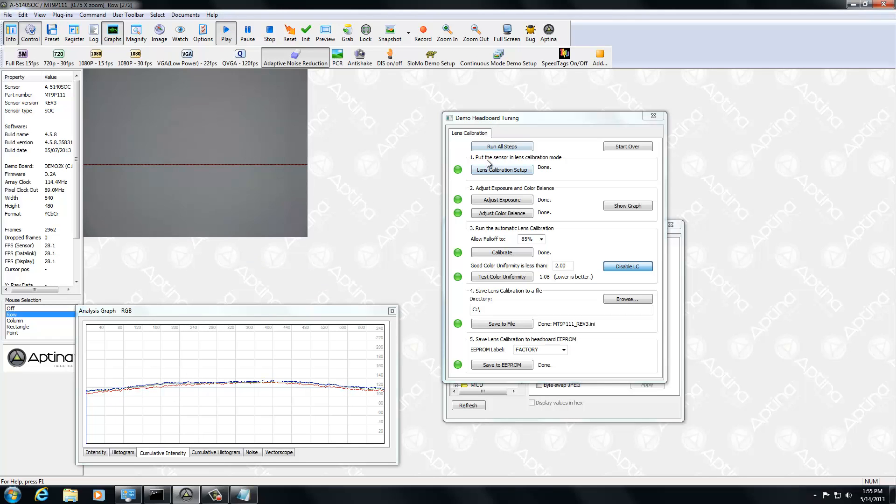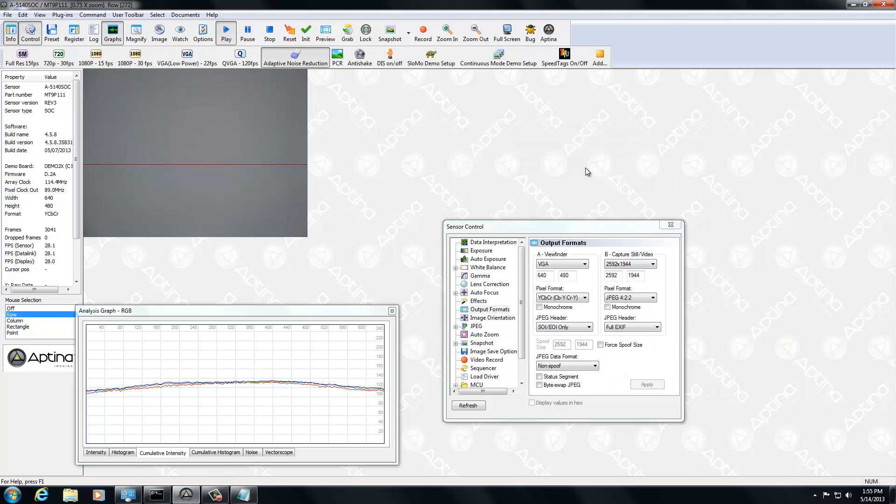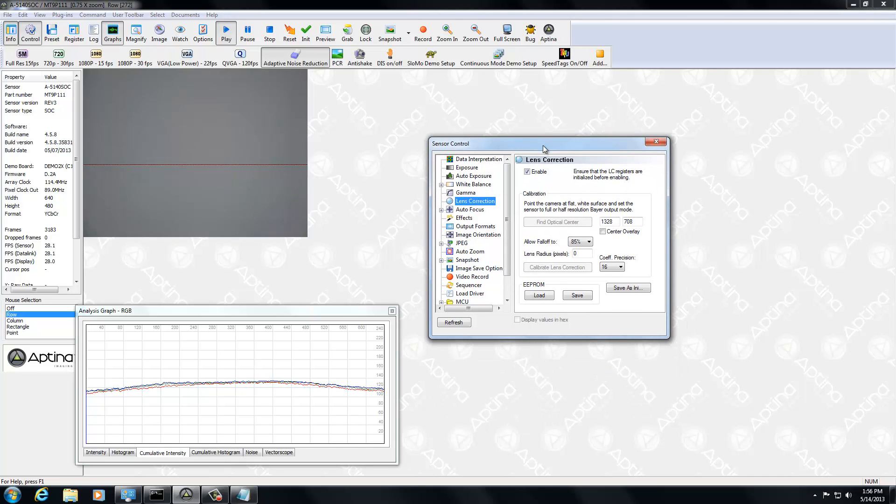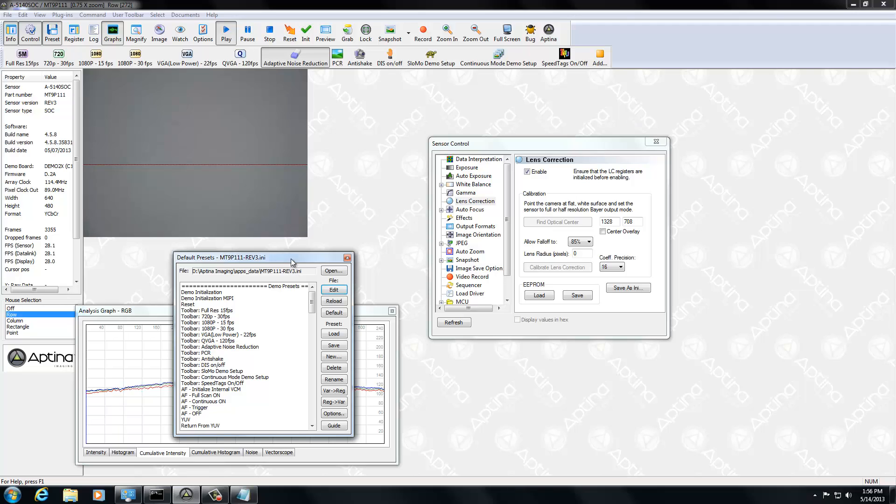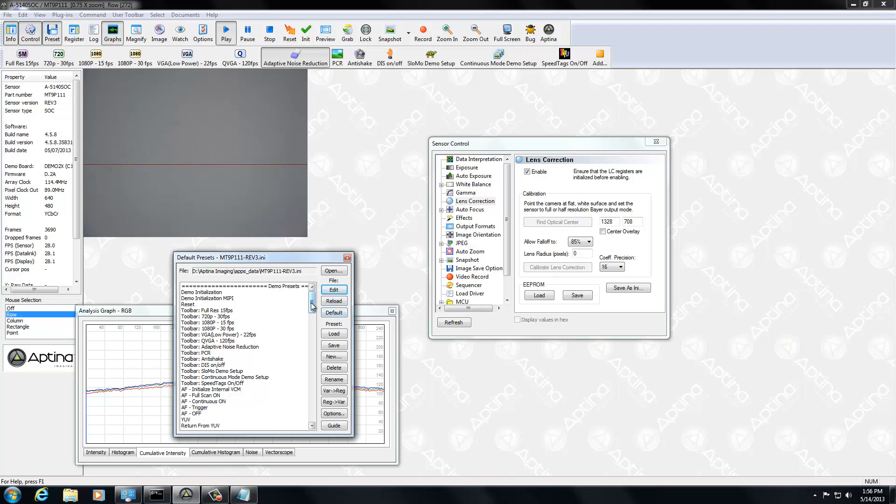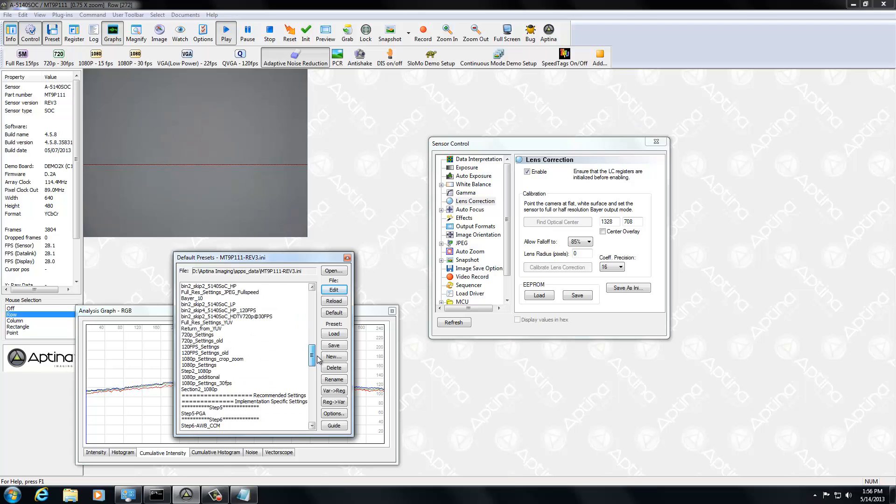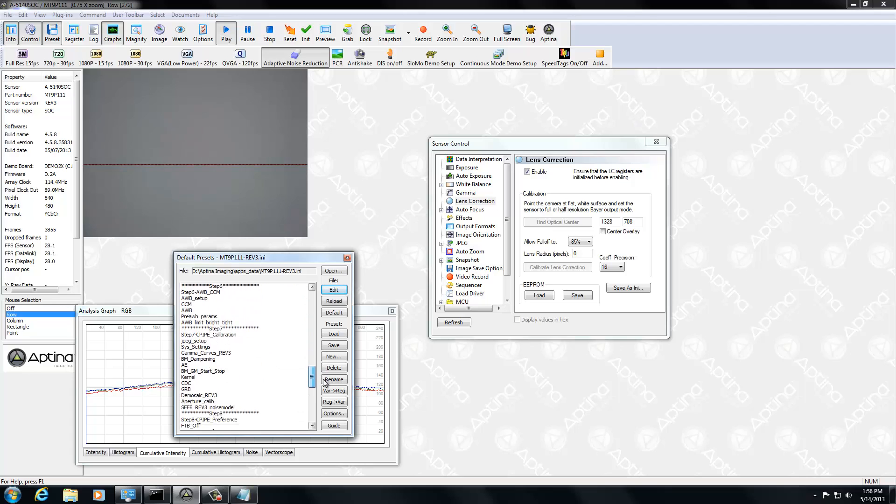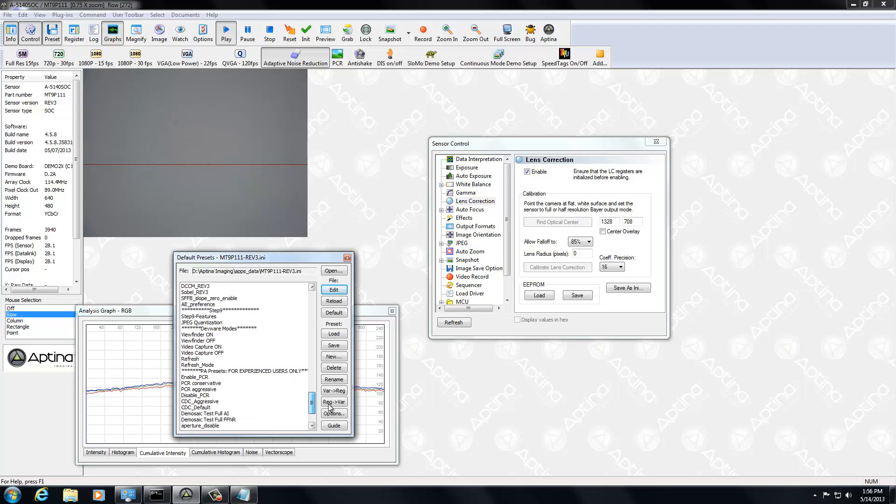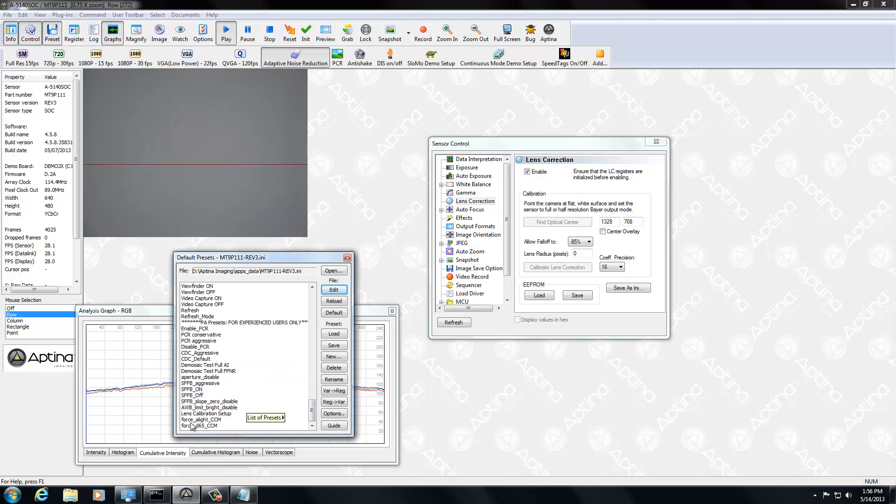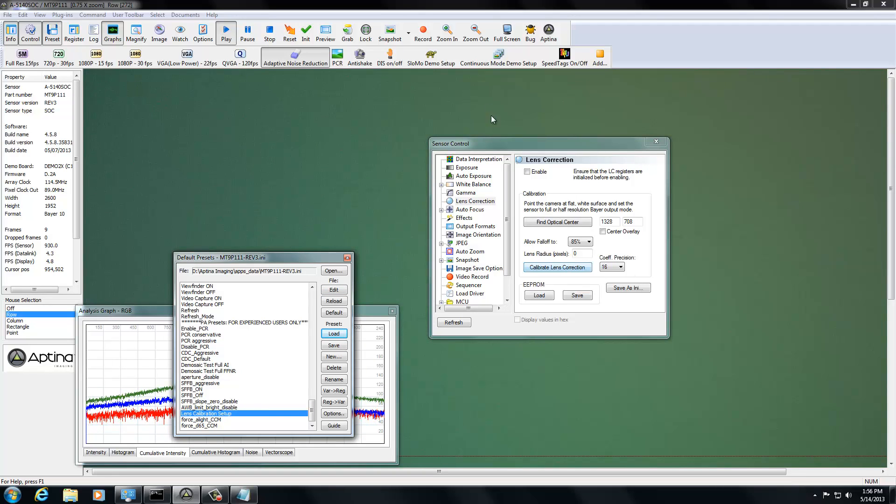All right. So that's the easy way. For those of you afraid of robots and automation, there is a manual method of doing this. And what you'll need to do is a little more complicated and not as straightforward. But the first thing you're going to do is you need to set the sensor in a mode where this actually becomes highlighted, becomes available for you. And what you do is you look for the preset called Lens Calibration Setup. And there it is. So we'll go ahead and select that and do a load. And then you'll see the lens calibration correction is enabled.